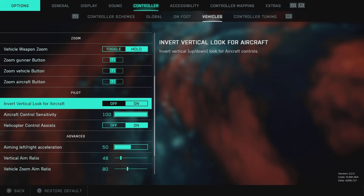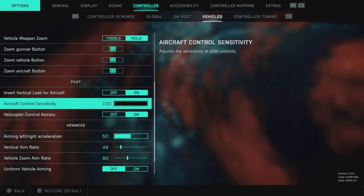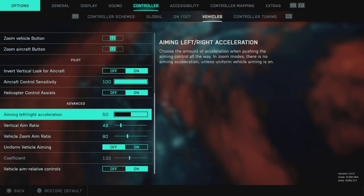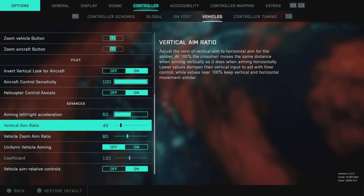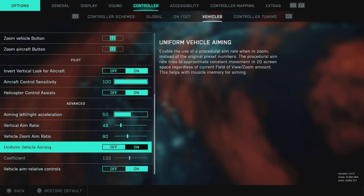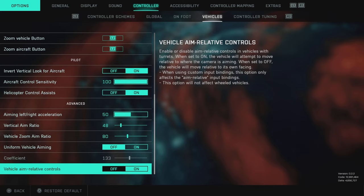For the pilot section, I've got invert vertical look for aircraft turned on, sensitivity at 100%, and controller assist for helicopters on. The advanced section is all default — I've never changed it — and now we're going to jump over to the ZimApex settings.